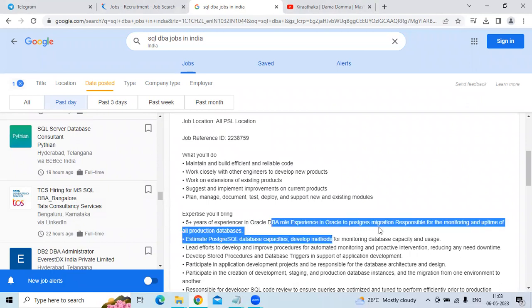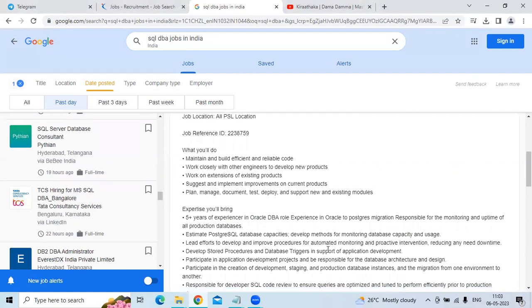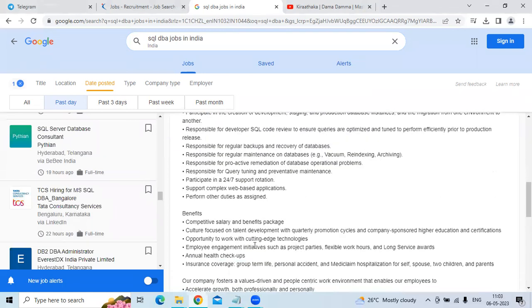Experience in Postgres migration, responsible for the monitoring and uptime of the production database, understanding of PostgreSQL database capabilities, and developing methods for monitoring database capacity and usage are required.